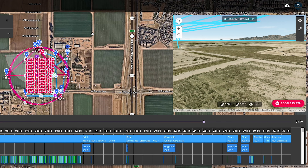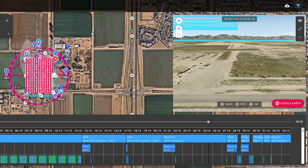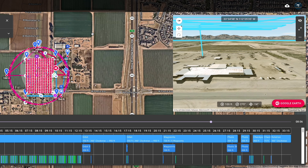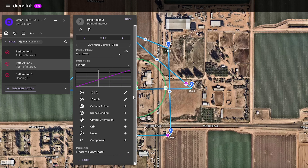Using the mission preview, Tony plays the mission to perfect the framing. See how the shot is adjusted by adding additional points of interest?